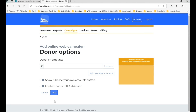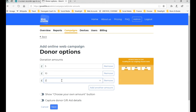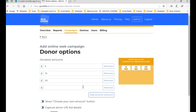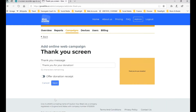Now we can set up different donation amounts that will appear on the page. We're going to set up four different options: first £5, then add another amount of £10, £20, and £50. It's good to encourage people to think about the amounts they can give. We're also going to allow people to choose their own amount, so we're not limiting them to these options. We're also going to capture their gift aid details as well. So we click Next.